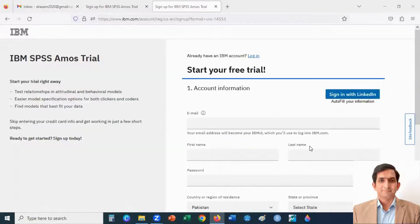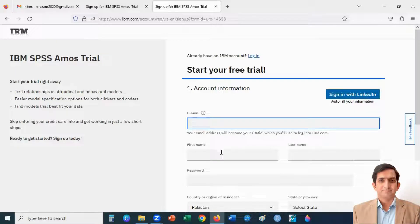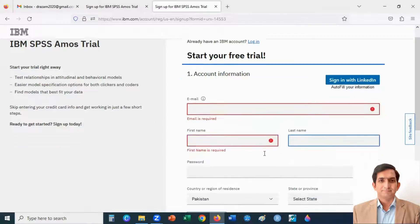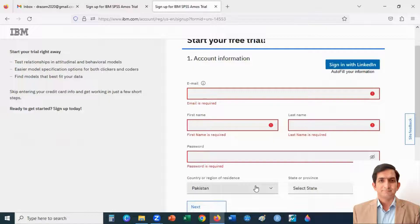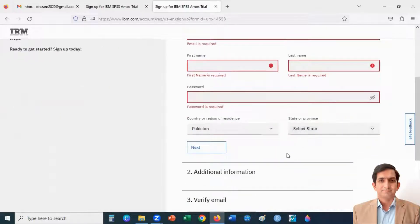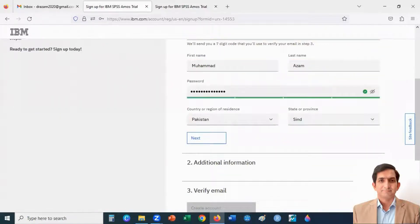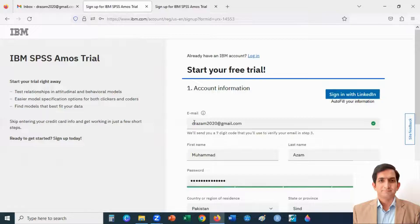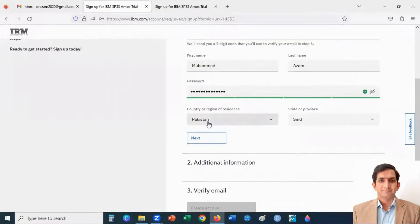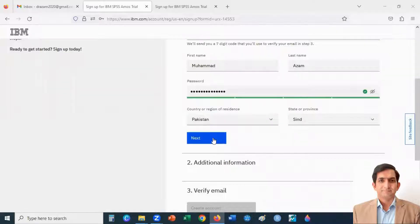You will land on a page where you can either sign in with your LinkedIn account or create a new account by entering your email ID, first name, last name, password, country, and state. I have entered all the information — my email ID, first name, last name, password, country, and state. When I click the Next button, it will ask for additional information.